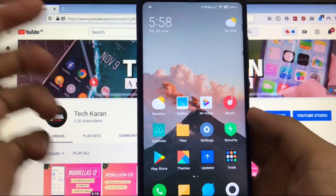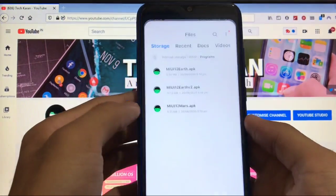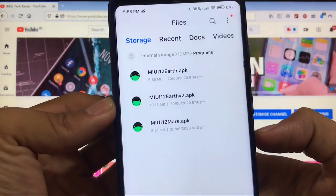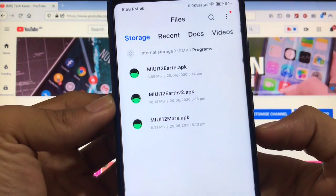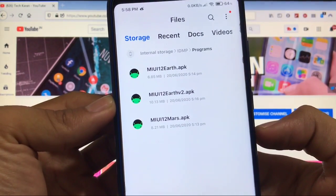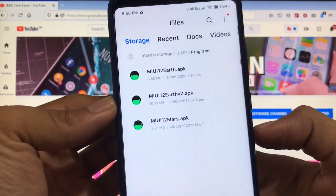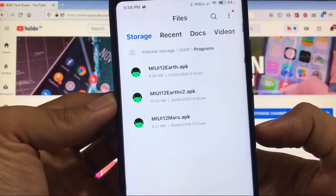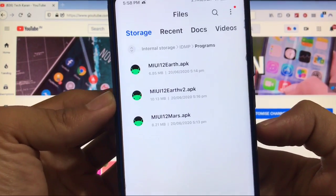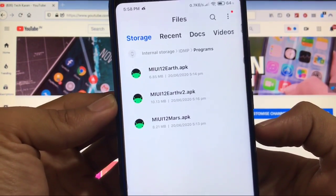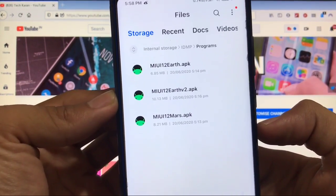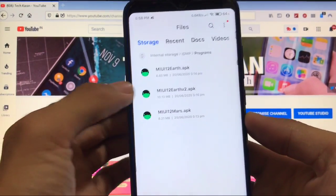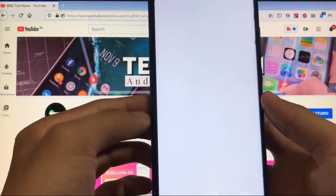For this you need three wallpaper apps: MIUI 12 Earth, MIUI 12 Earth V2, and MIUI 12 Mars. You have to install all three APKs — just download them. The links for all these APKs are in the description. Simply download them and click Install.